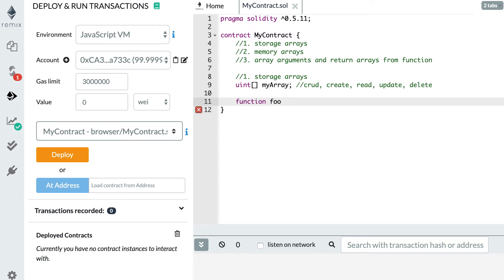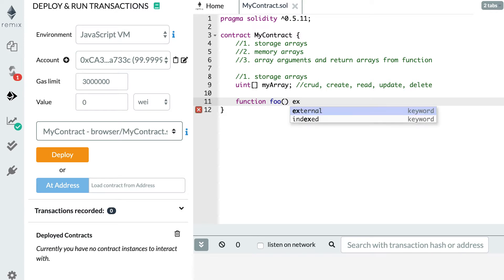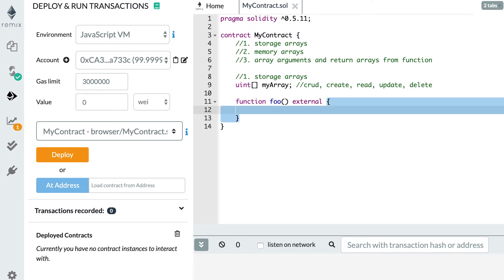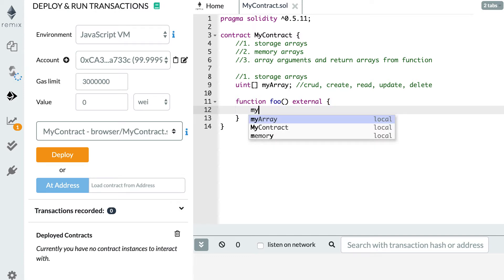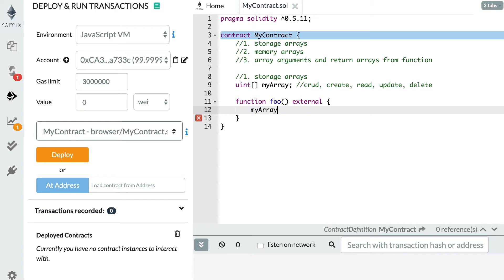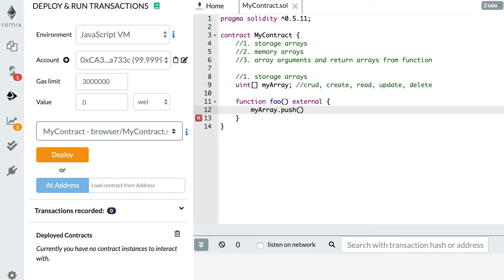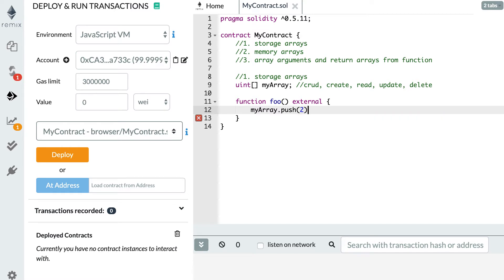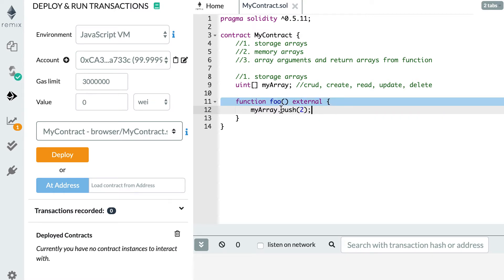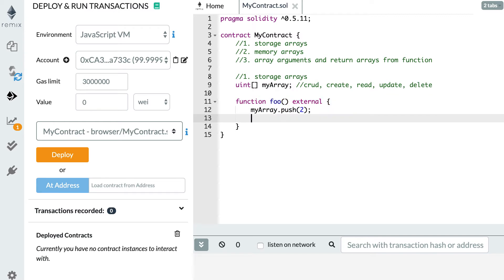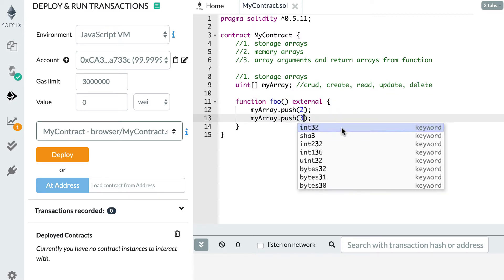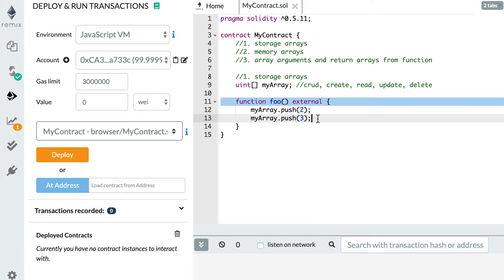We'll call the function foo and make it external. To add a new element, you reference the array by variable name myArray, then use the .push method, exactly like in JavaScript, and give it the element to add. So after myArray.push(2), myArray will have its first element equal to 2. You can keep doing this — myArray.push(3) — so the first element will be 2, the second will be 3, and you don't need to manage the length; Solidity arranges everything for you.